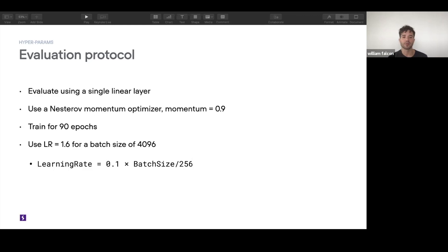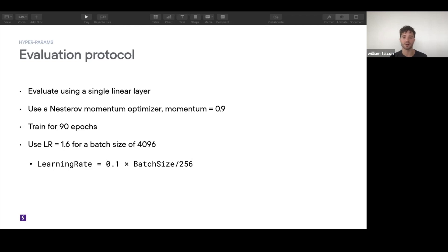To be very clear: during supervised evaluation, you take the output of the encoder and detach it so that no gradients flow back into the encoder. You then run that through a single-layer MLP — which is tiny, generally around 1024 units — to map the representation to the number of classes you're trying to classify. You don't want to use a super powerful network there, because the whole point is to measure how well the encoder is building representations.